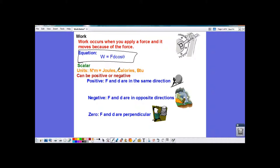Let's talk about the scientific word 'work.' Work in the scientific sense is not the same as work in the everyday sense. In order for work to be done in the scientific sense, you have to apply a force, the object has to move, and at least components of those need to be going the same direction.